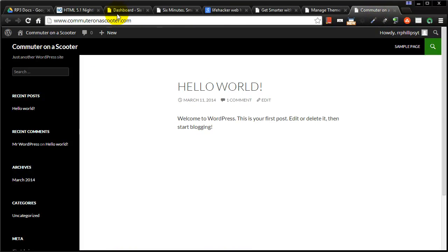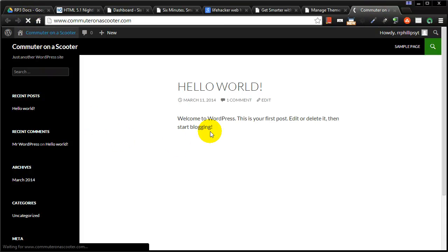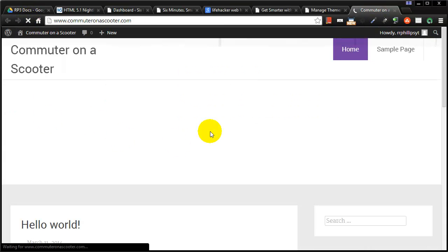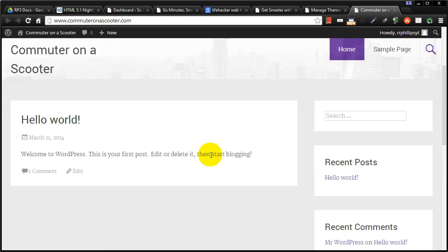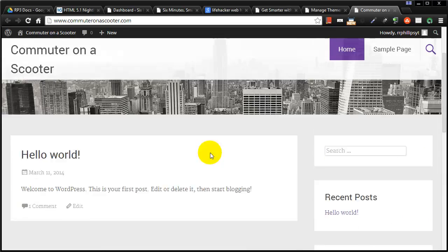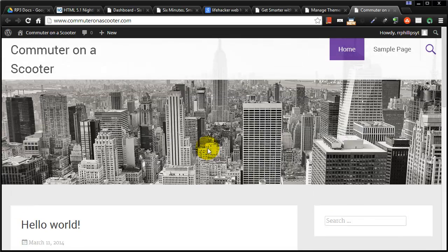Head back over to my site. Now watch what happens when I refresh my browser. There's my old commuter on a scooter. And here's the new one. Look at that. In just a couple of clicks and a few seconds, I've got a completely brand new look to my website.